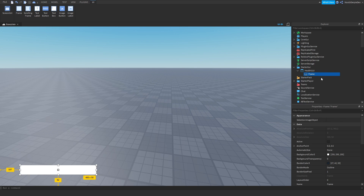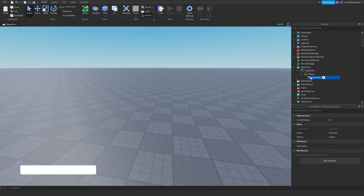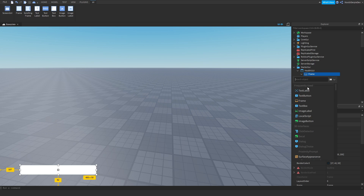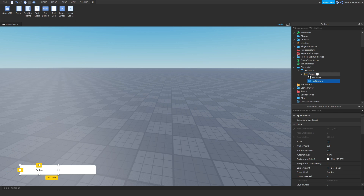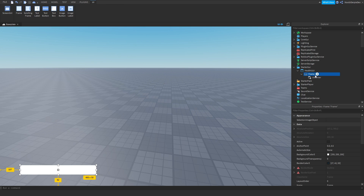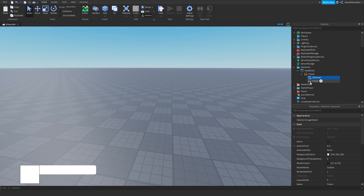We're going to be adding a UICorner to this, and we're going to be adding another frame to it — this one is going to be called 'bar'.